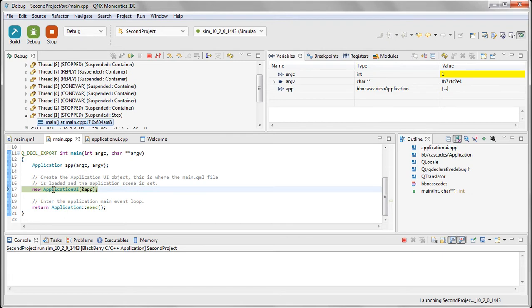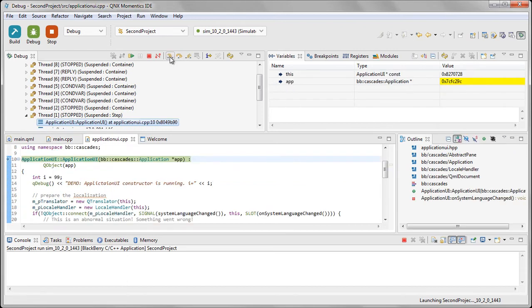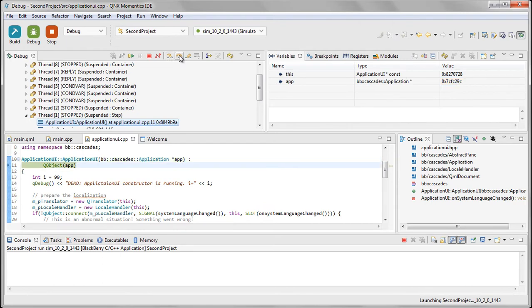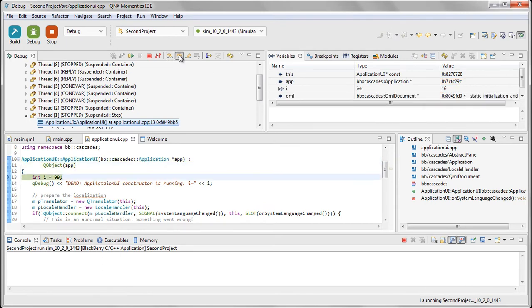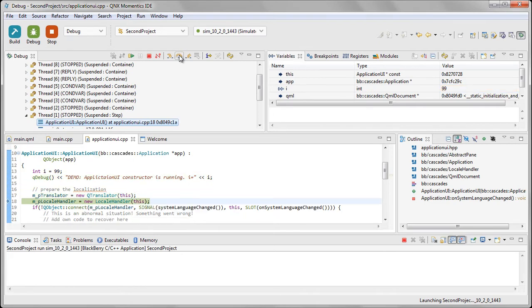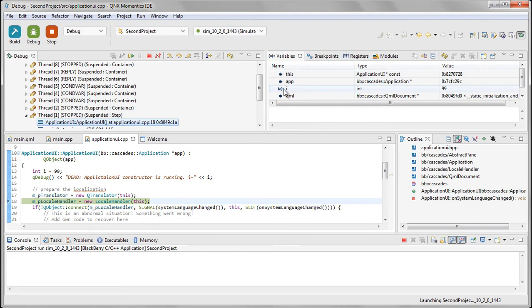Here we've got a constructor for application UI, and I can choose to go inside it, to step inside it, so that it will follow into that constructor, and so we can see what happens inside there. So here I can go through those line by line, and see at various points I can inspect the variables. So here I've got i, and I can see that its value is 99 at this point in the code.